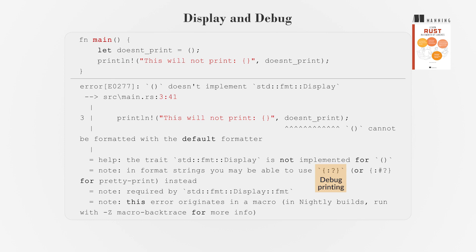You can also use colon hash question mark in curly braces for pretty printing.